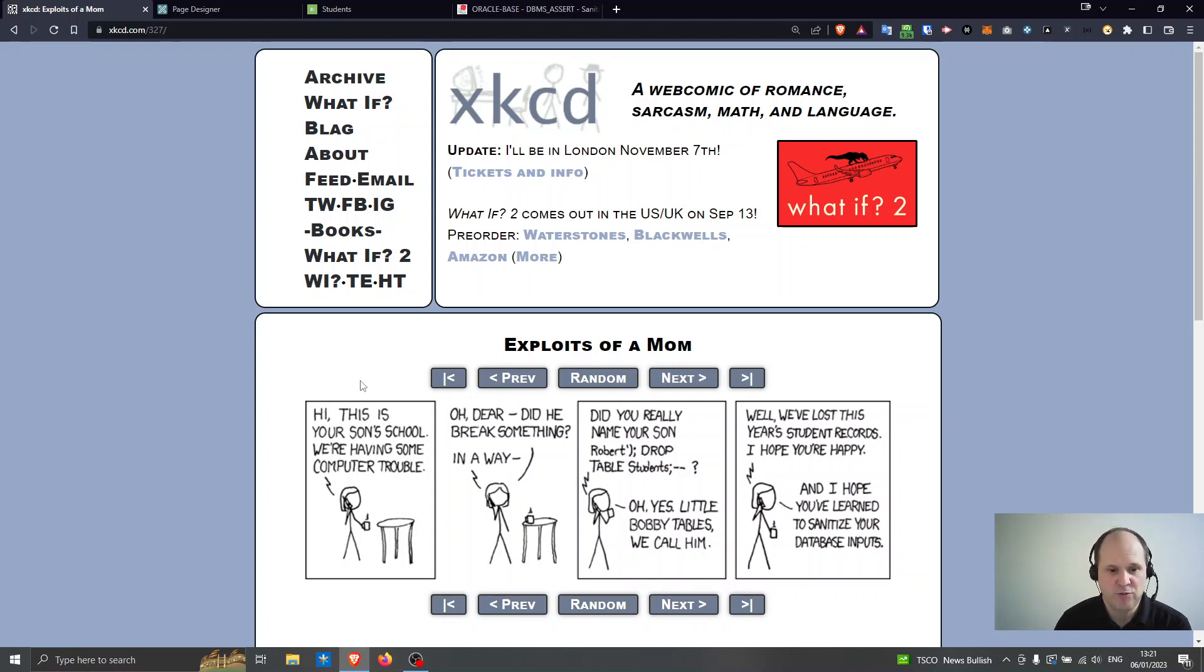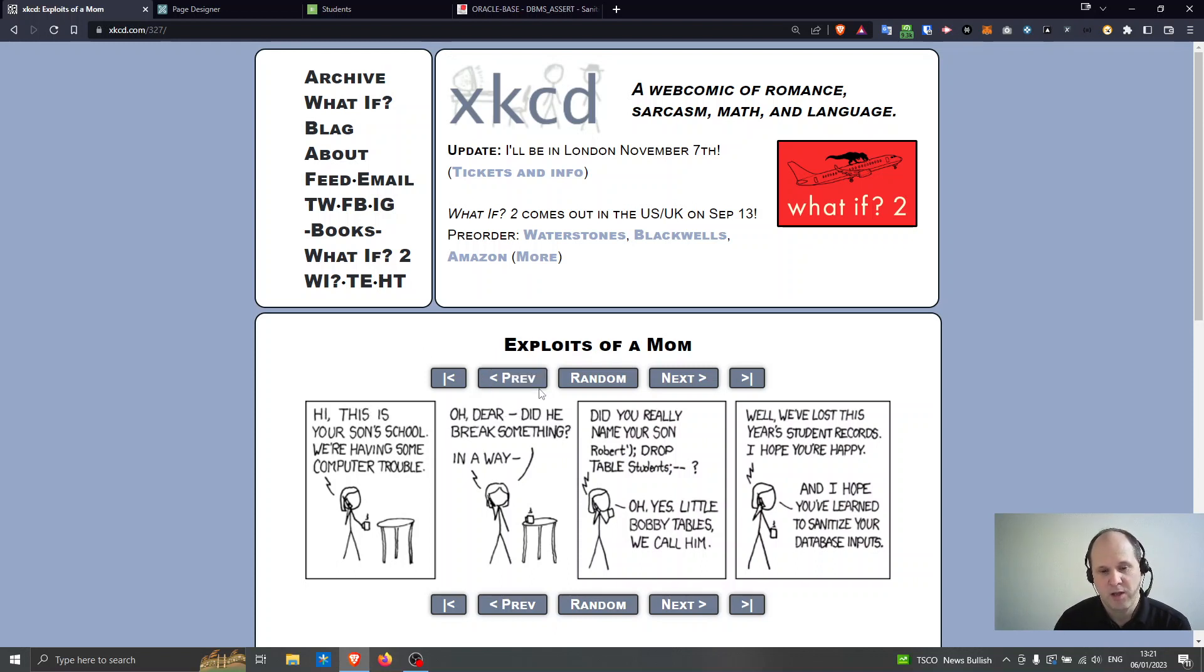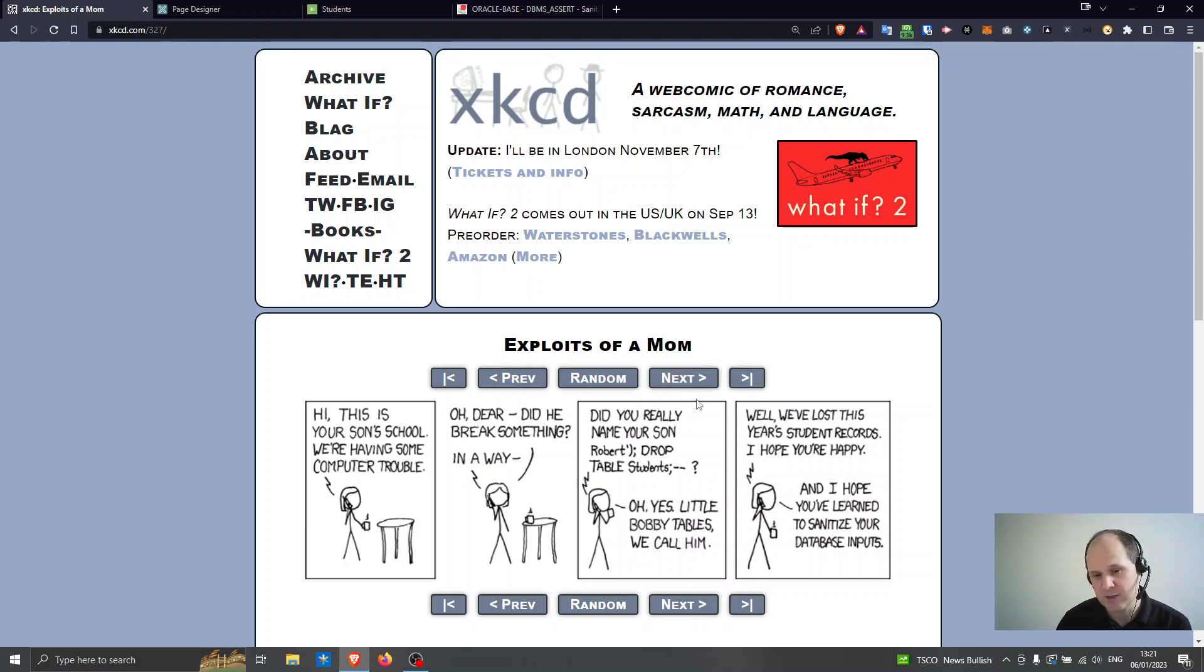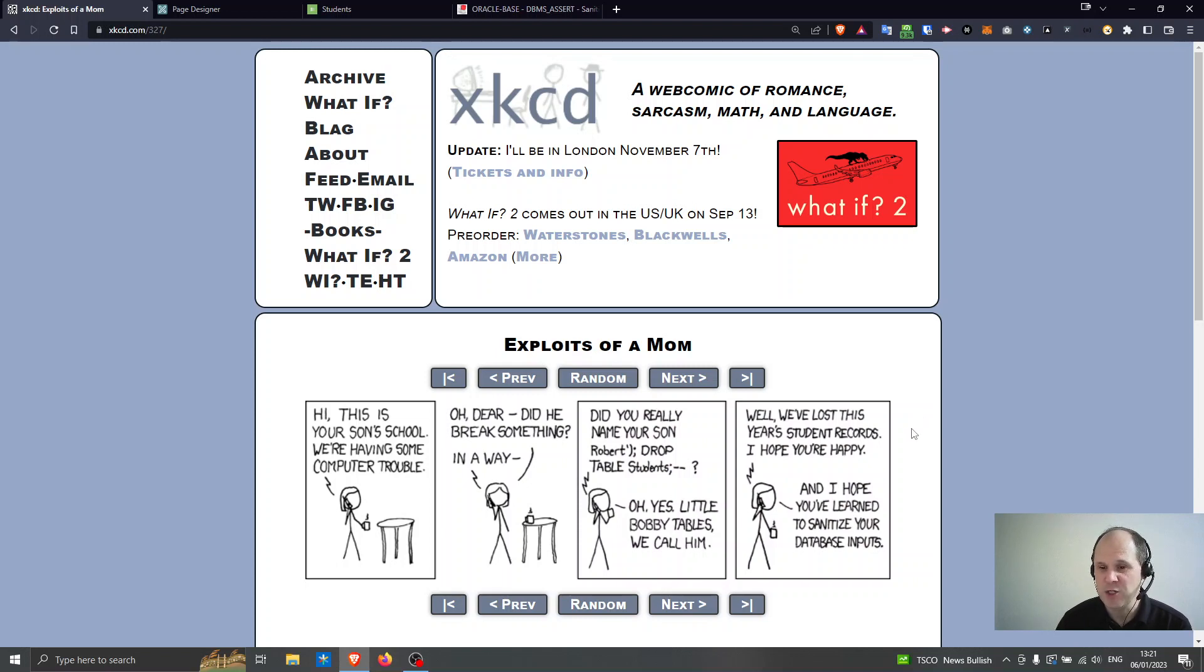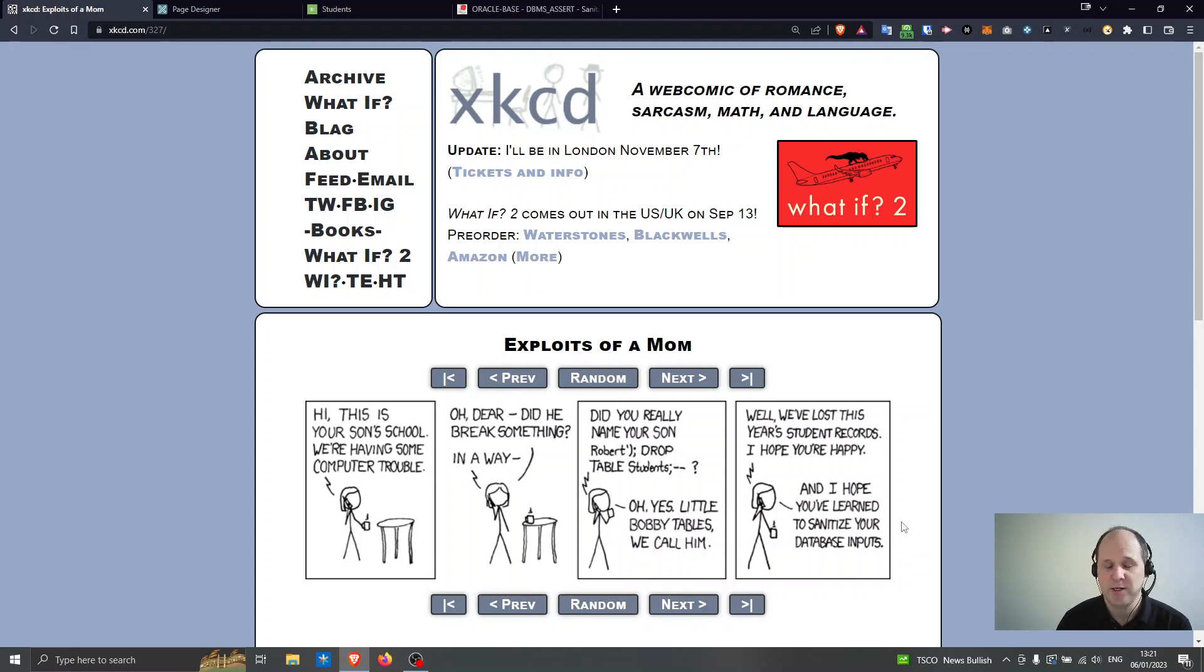So basically the school rings up the mother and says they're having some issues. The mother is concerned and the school says did you really name your son Robert's quotation brackets and semicolon drop table students. So at this point the mother realizes what's happened and said oh yes little Bobby tables is what we call him. The school confirms that they've lost this year's student records I hope you're happy.